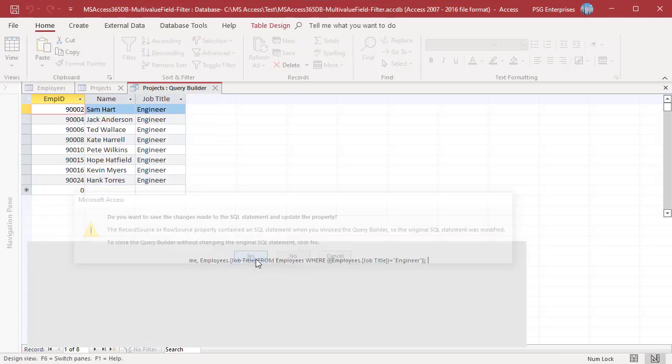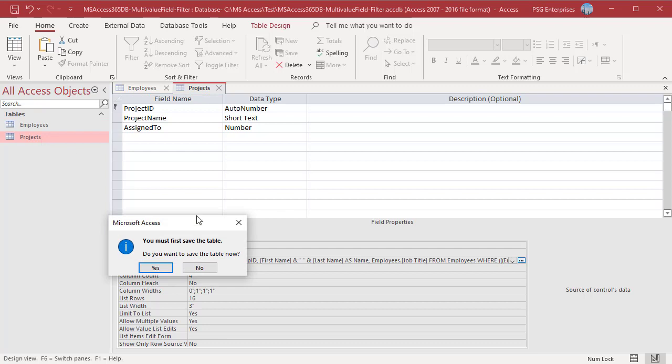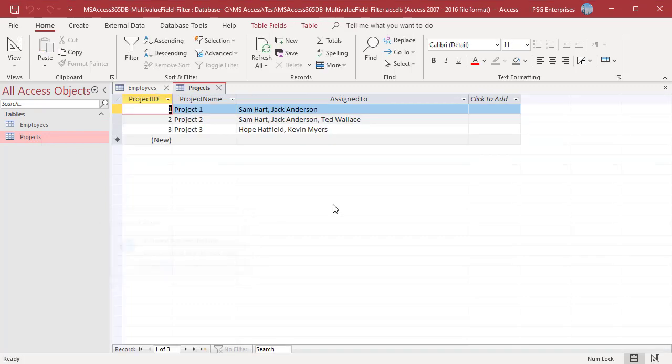Save the table and open projects. Now, first name and last name are displayed in the assigned to field.